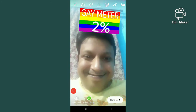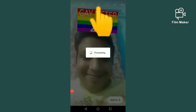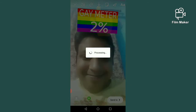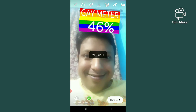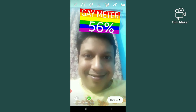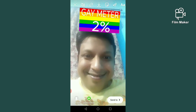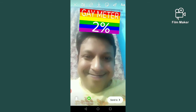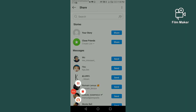There are two options: one for downloading — by clicking the download button your video will be saved to your gallery. There is also a send to option — by clicking the send to button you can share this video with your Instagram friends. Thanks for watching my video.